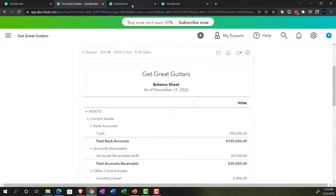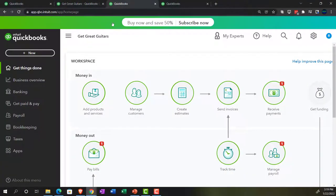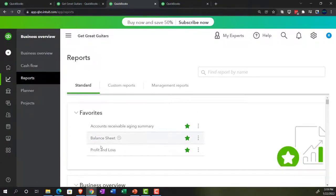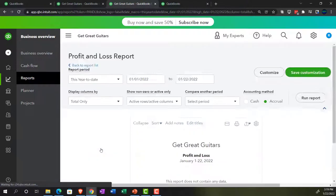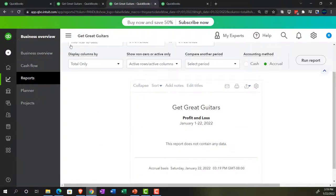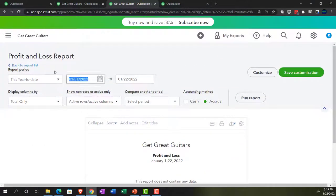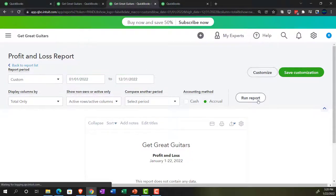We're going to set the range from 01/01/22 to 12/31/22 and run it. Then we'll go to the tab to the right, back to the business overview, this time opening up the P&L — the profit and loss, the income statement — and do the same date range change from 01/01/22 to 12/31/22 and run it.